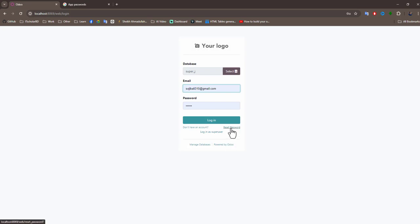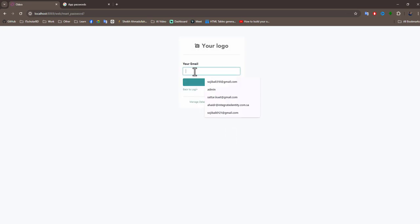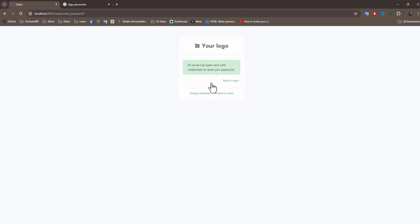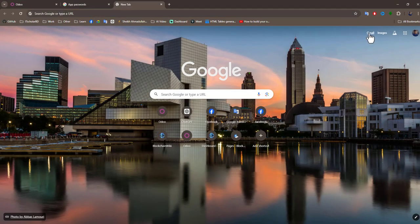Here is the reset password. Write your email then click confirm. An email has been sent with your credentials to reset your password. So now I will go to my Gmail account.